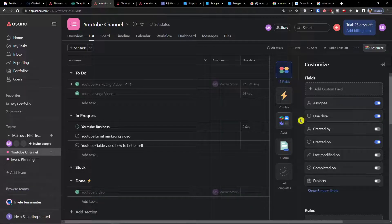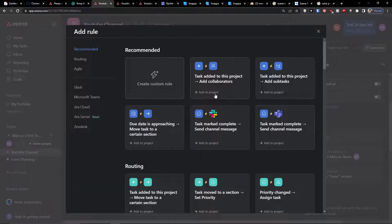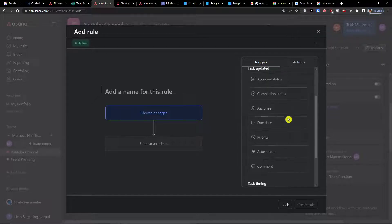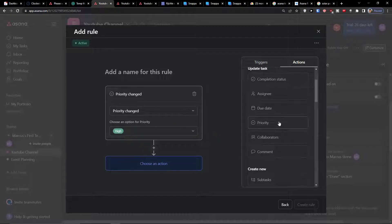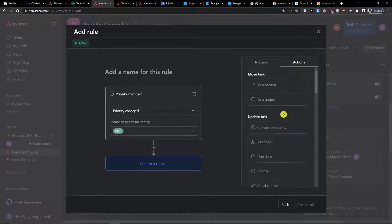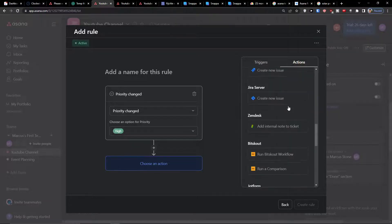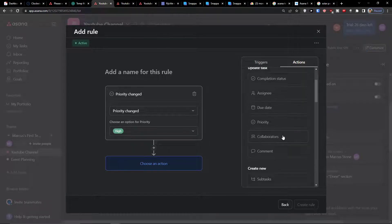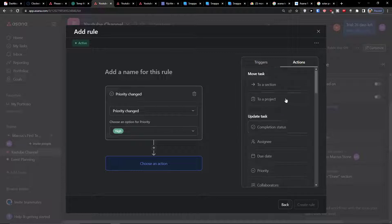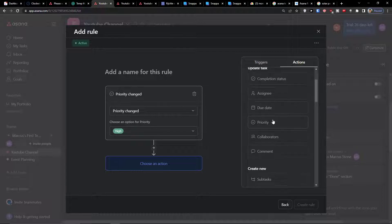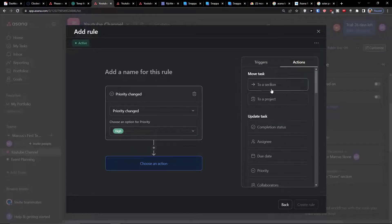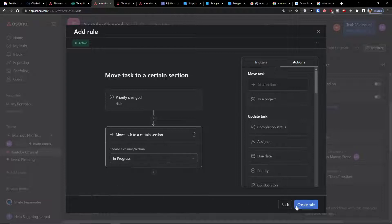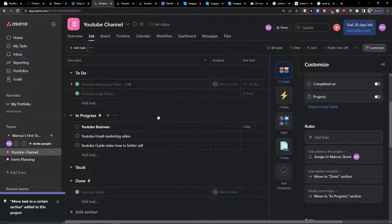But let's go even further. We can create many rules here. Add a rule, create custom rule. So let's say when priority changed to high, then we can automatically assign it to someone or create a new subtask or move it to section. Let's say you have a critical thing as a customer service, then we can move to a section directly in progress. Create a rule. We have another rule.